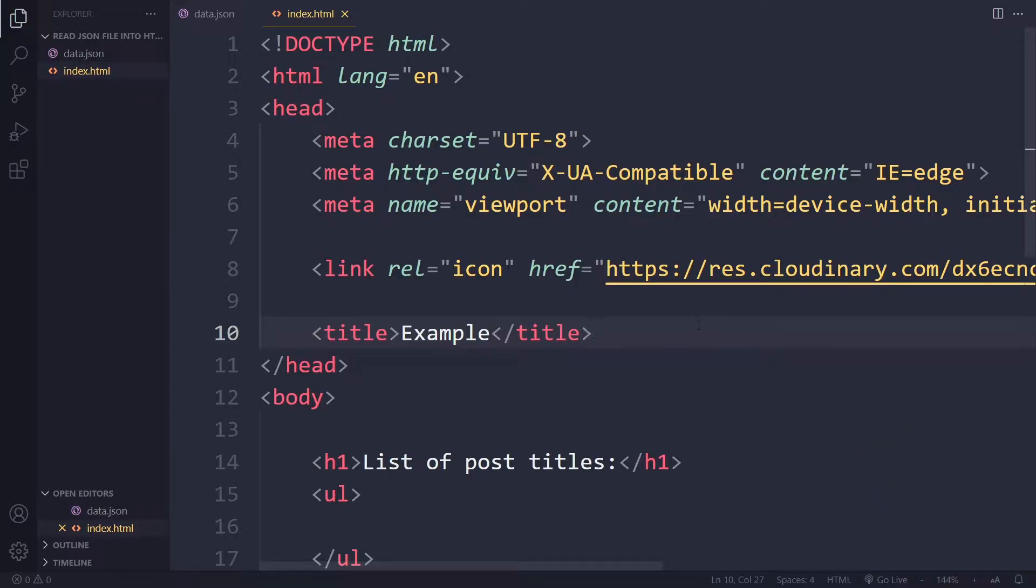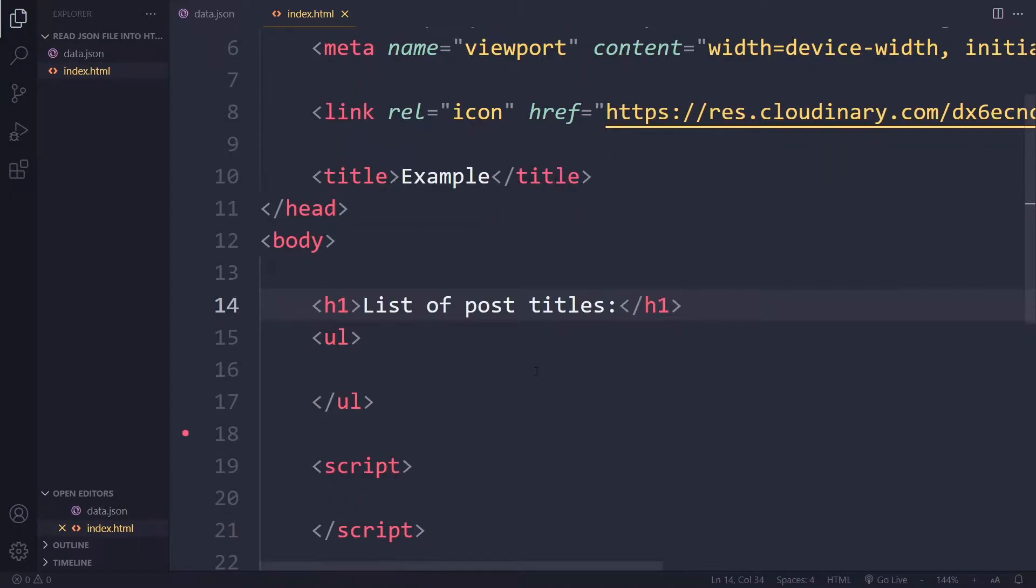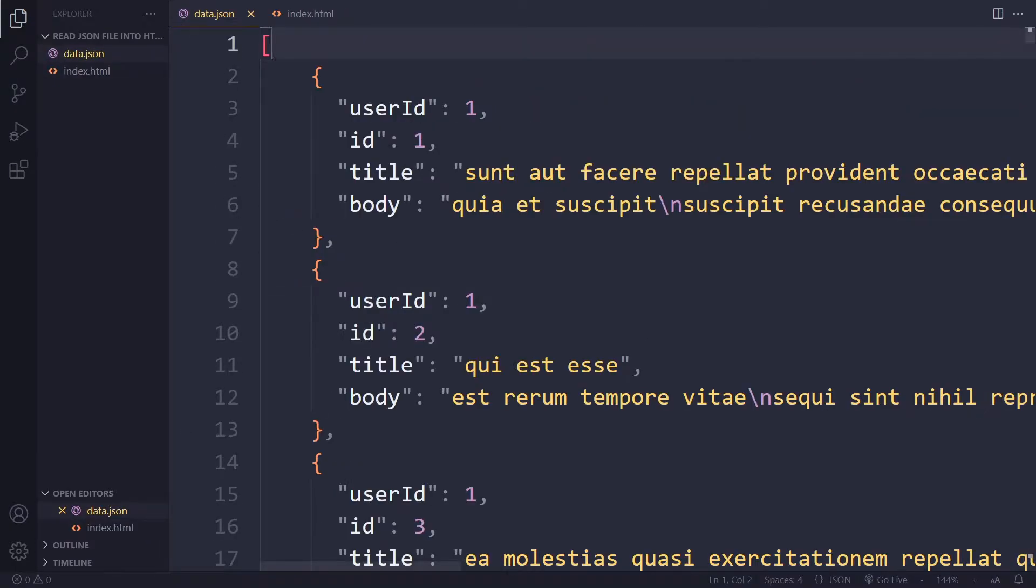Okay, so I have a simple HTML file here with a heading, list of post titles, because the data here in the data.json file, here we have posts. So each post is represented by an object that has a body, a title, ID and user ID.